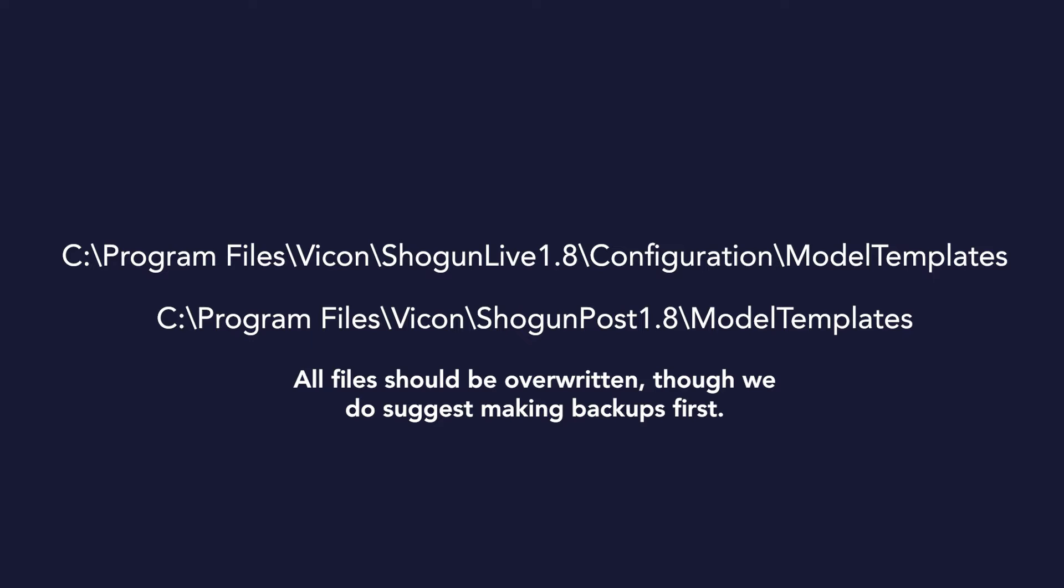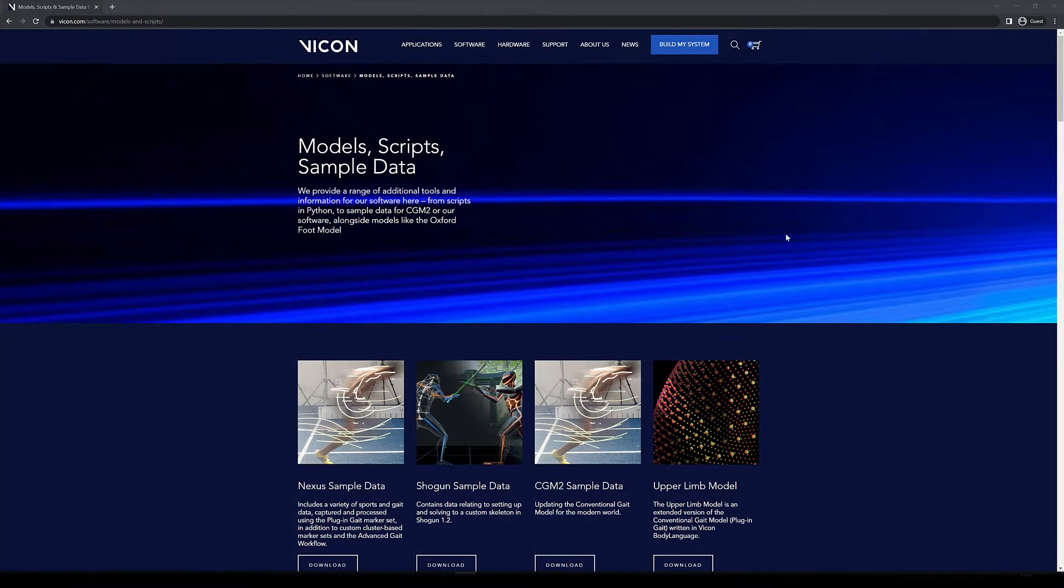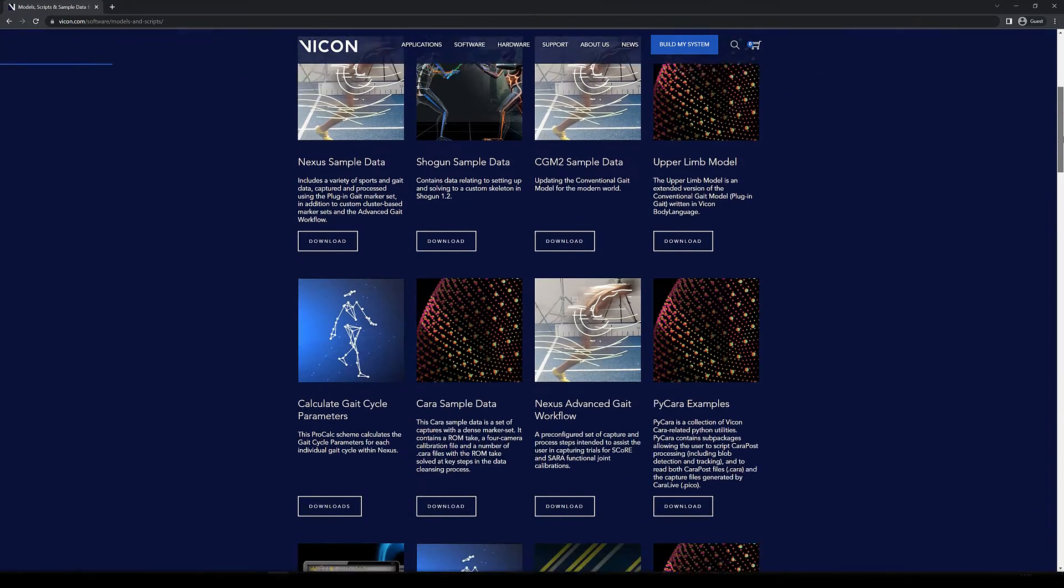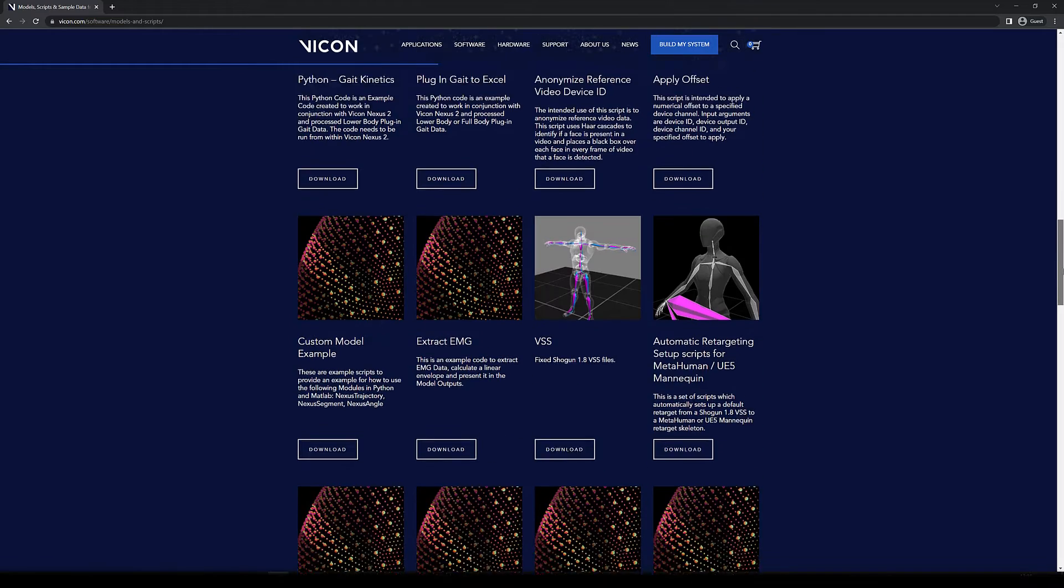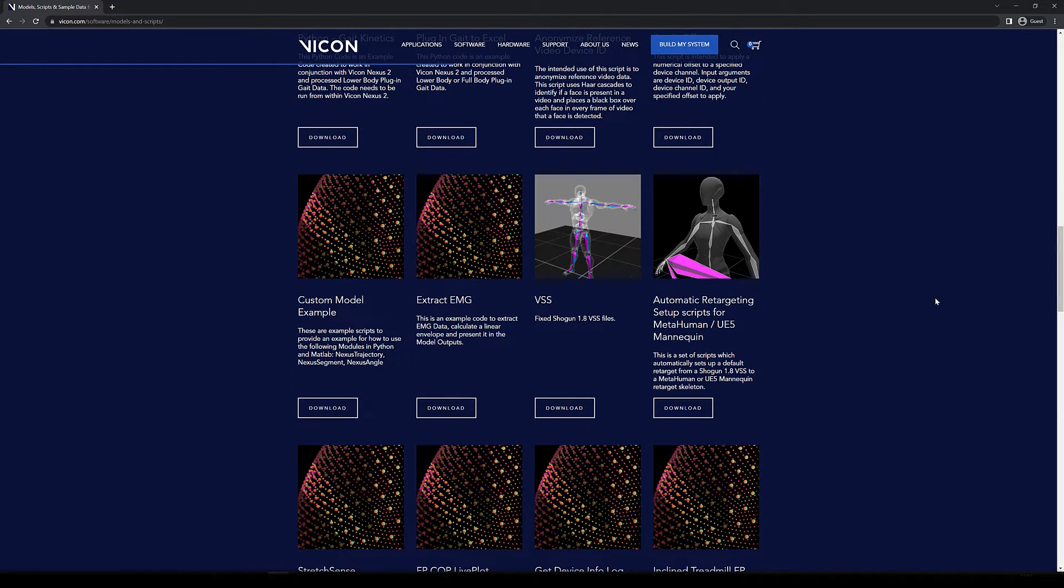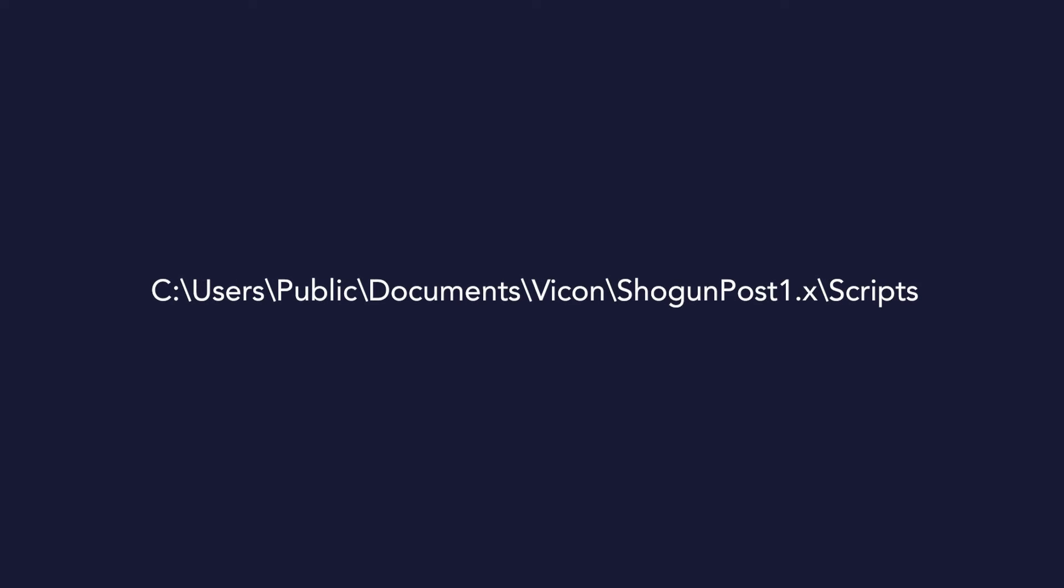Now, let's head back to the Vicon website and get the actual preset script for MetaHuman. Simply go to Models and Scripts on our Downloads page and scroll down to the MetaHuman section. Please then drop these scripts into your Public Document Scripts folder, usually located at the address shown on screen now.